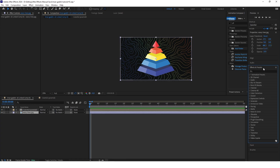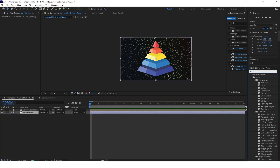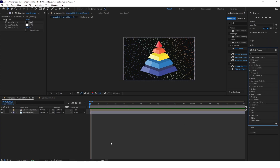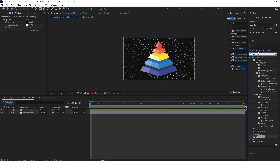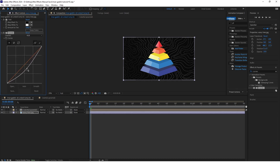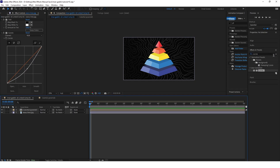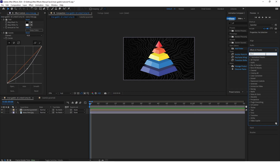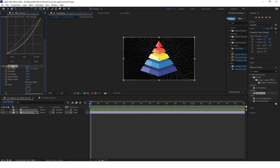First we'll animate the background — the wavy lines. Go to Effects and Presets and search for Tint, and then also search for Curves. Set it to something like this, and now also add a Motion Tile. In the Motion Tile panel set the output width to 500 and the output height to 500.